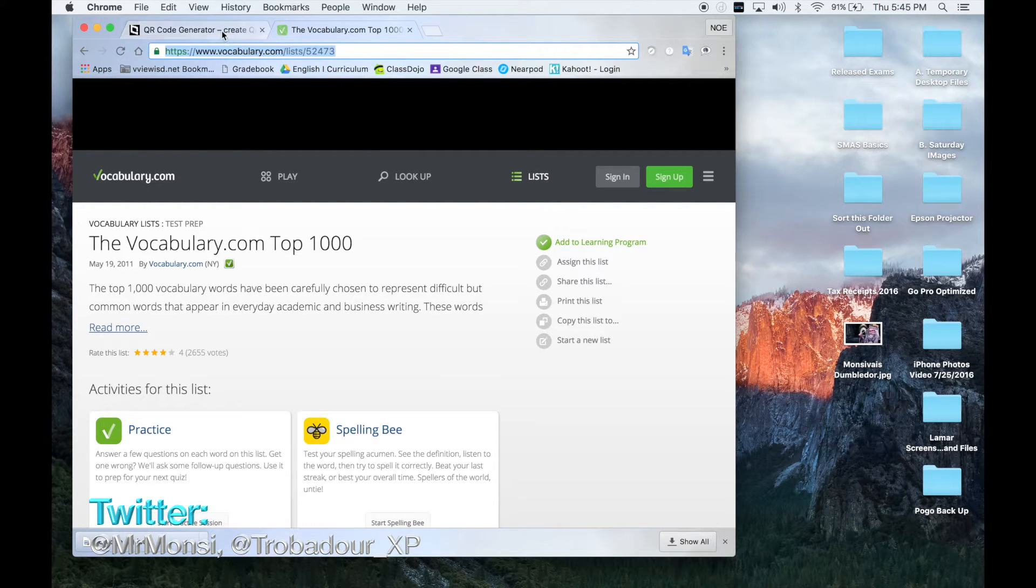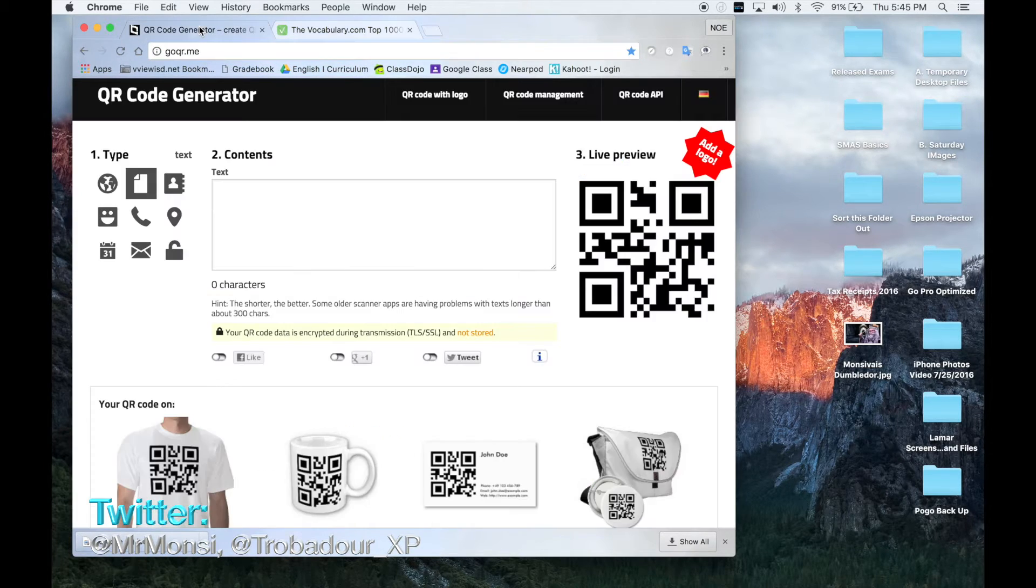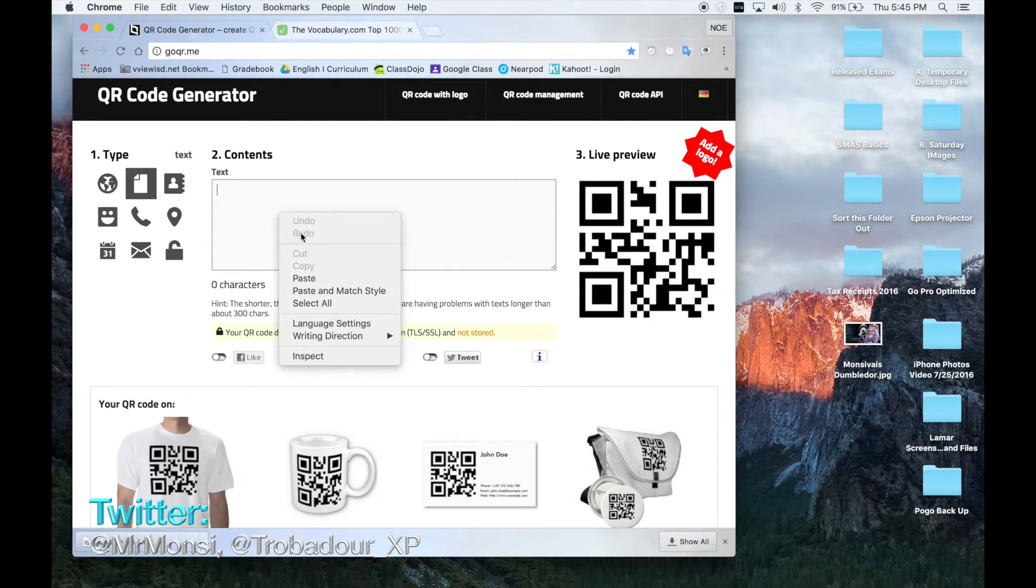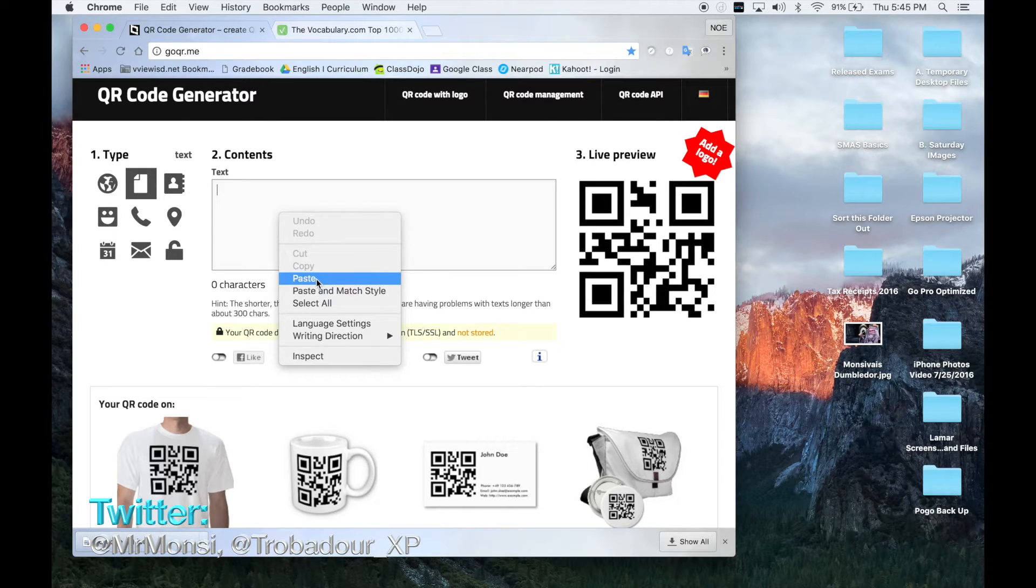And then I'm going to go back to the QR code generator, goqr.me. Click on here and I'm going to paste the website.